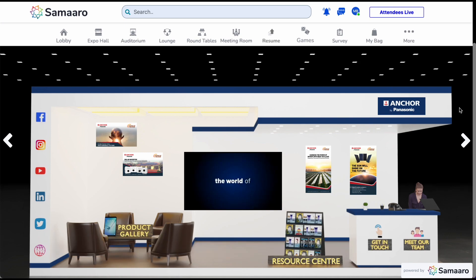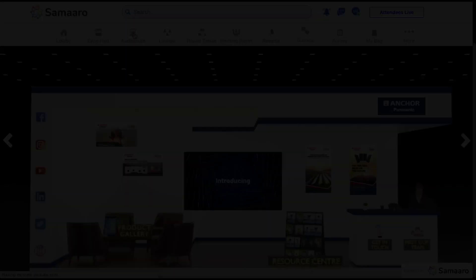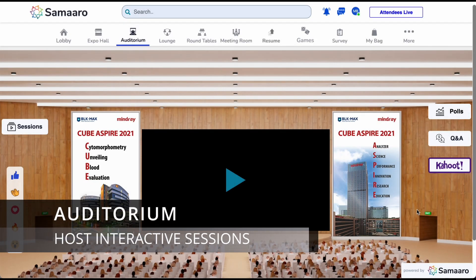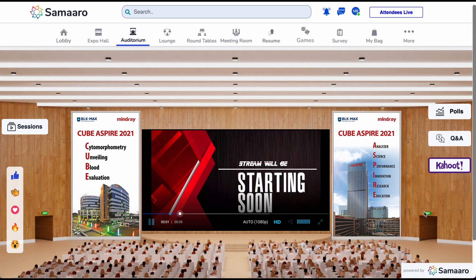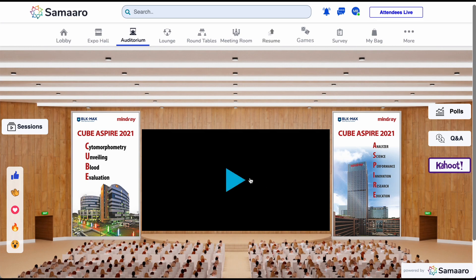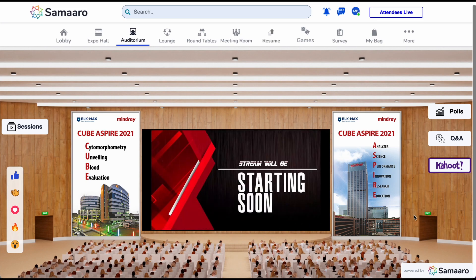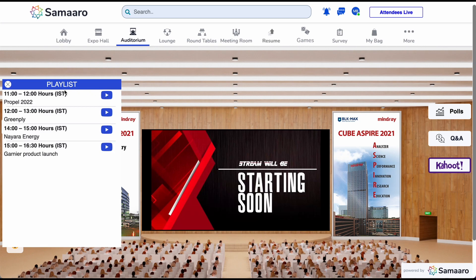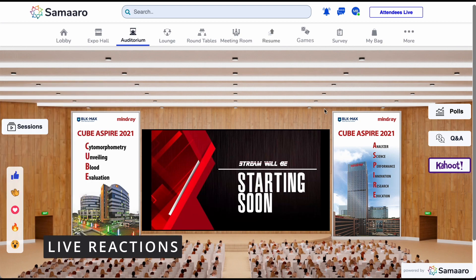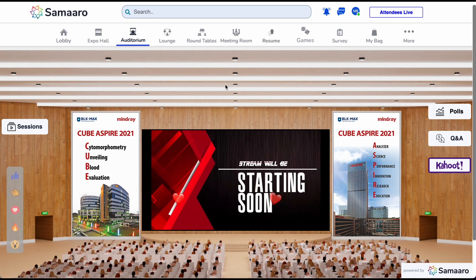Let us now explore the auditorium. The auditorium is a powerful and integral space of Samarro that enables organizations to host interactive and engaging sessions. These sessions can be for varied purposes such as panel discussions, Q&A sessions, guest speaker sessions, live performances, and much more. The sessions can be both live and pre-recorded. On the left-hand side, we have the session playlist button and the reaction button. Clicking on the sessions button allows visitors to view the various speaker sessions available based on the agenda. To view or play a session, click on the play icon next to the session name. Below that is the reaction strip, which enables you to show your support for the speaker and actively participate in the event.